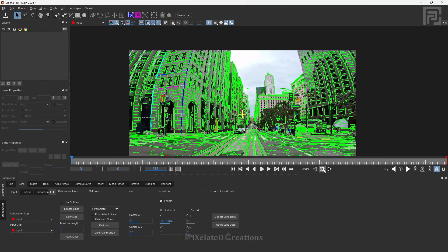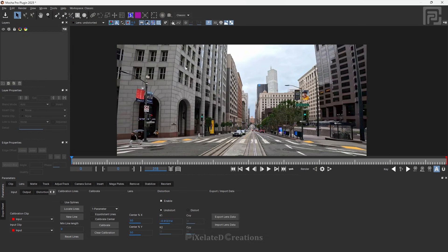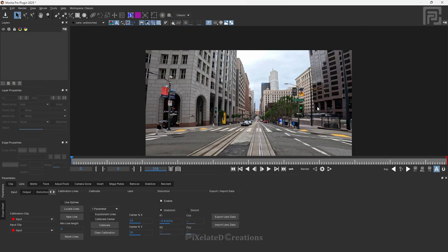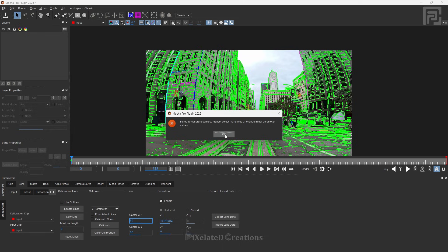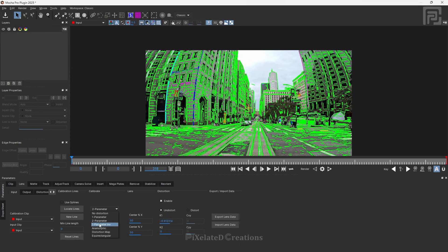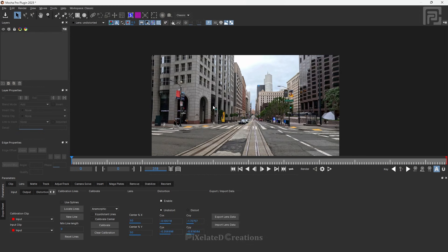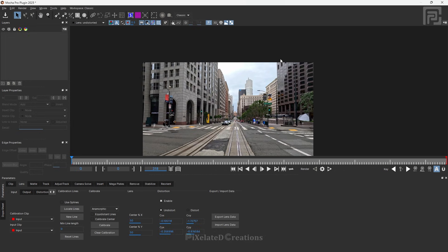After selecting the distortion type, click Calibrate, then click Render. The one parameter option removed most of the distortion but it is not perfect. Let's try two parameter — but that just failed. So now I am going directly to Anamorphic distortion and clicking Calibrate. It has successfully calibrated. Let's click Render, and you can see the anamorphic distortion worked best for us — the footage is now straight without any type of distortion.